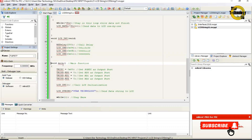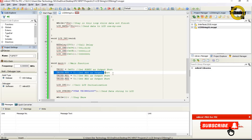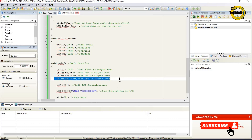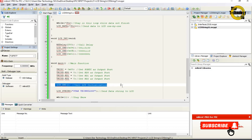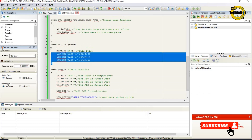void main — main function. TRISC equals 0x00 — set Port C as output port. TRISD RD0 equals 0 — set Port D pin RD0 as output pin. TRISD RD1 equals 0 — set Port D pin RD1 as output pin. TRISD RD2 equals 0 — set Port D pin RD2 as output pin. LCD_init is called — this calls the LCD initialization function, which sets up the LCD.